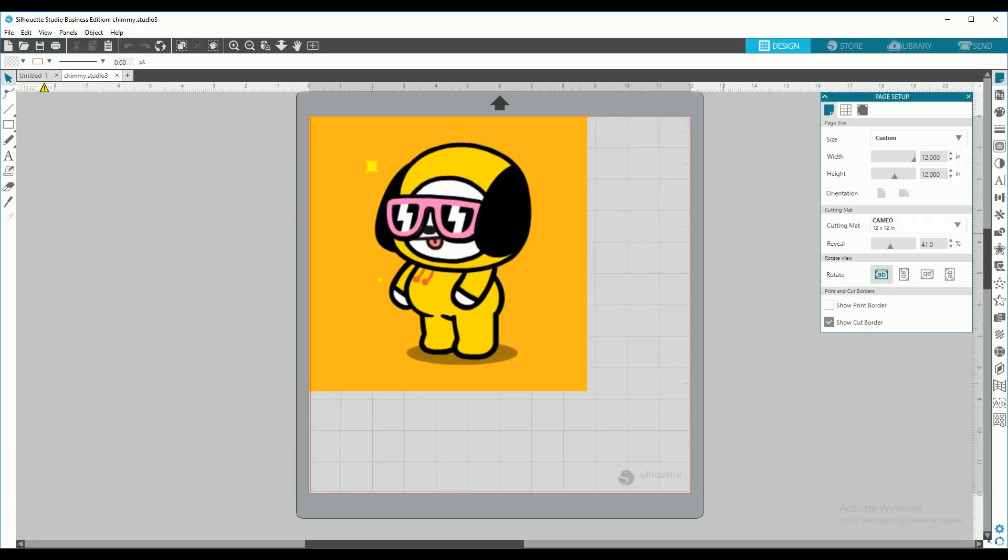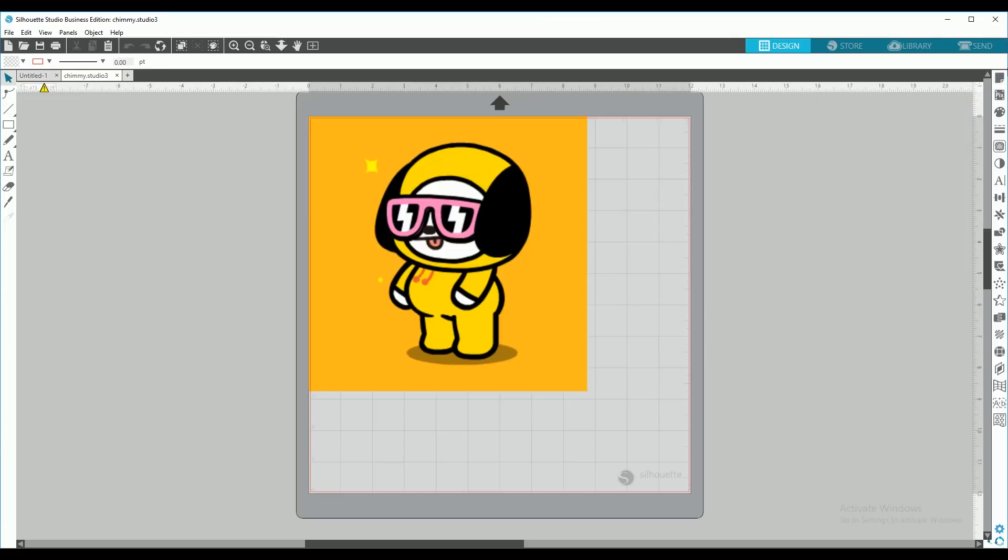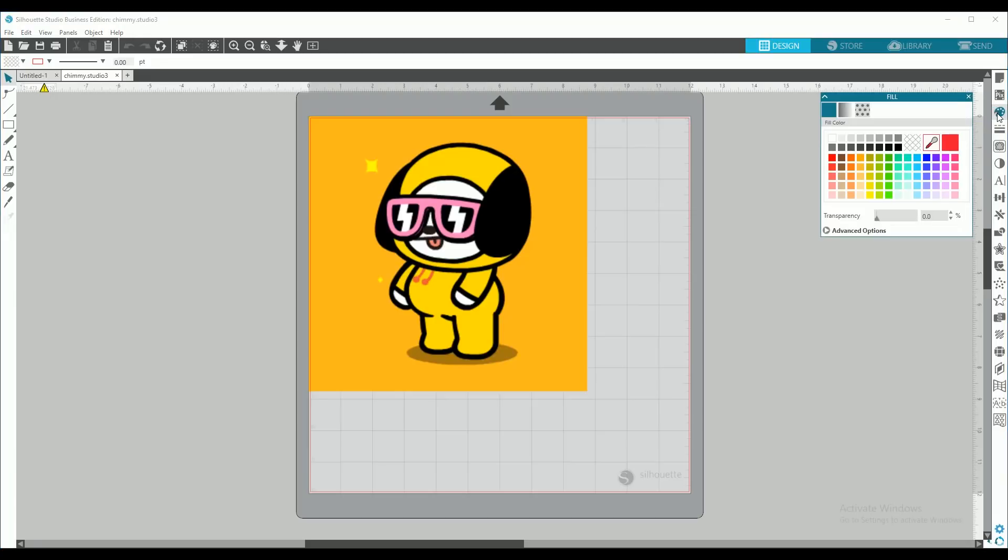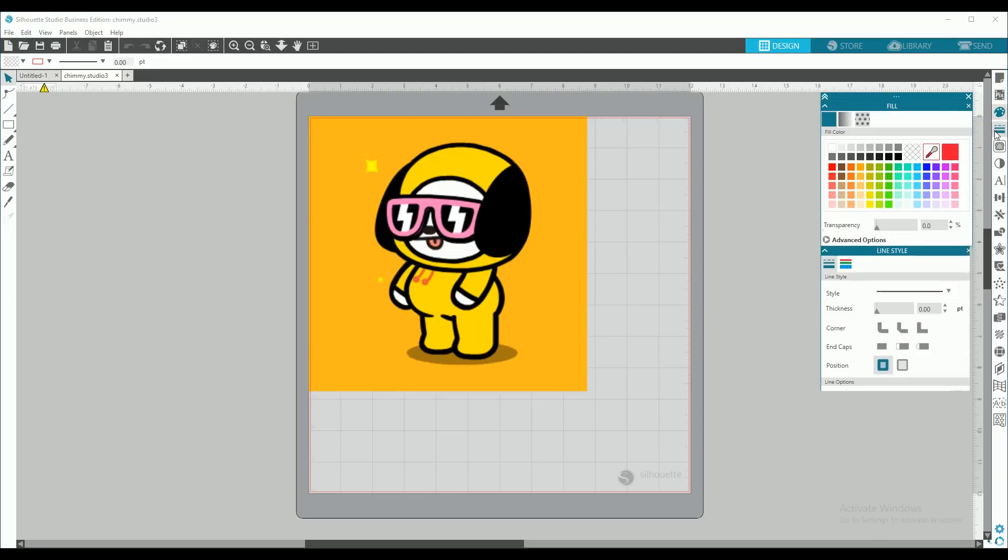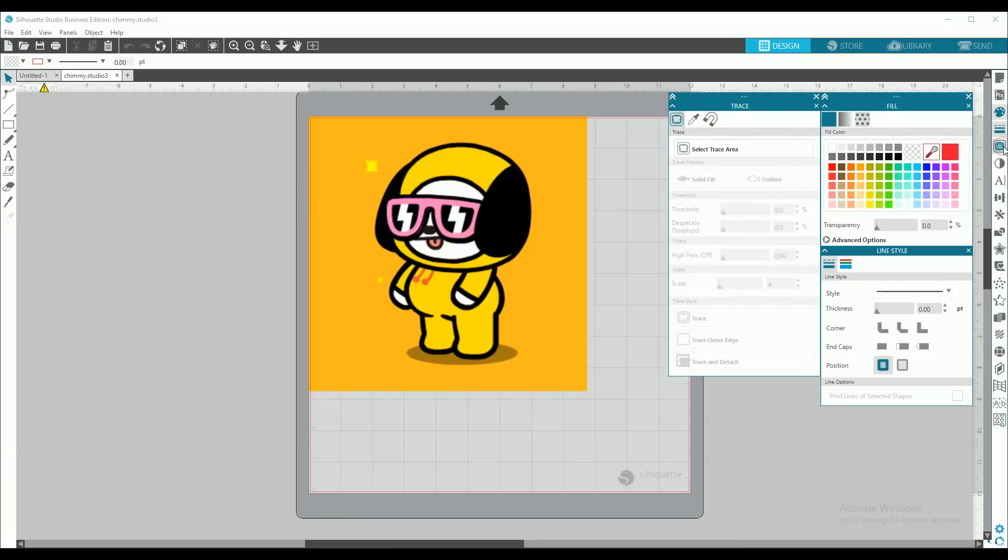First, we're going to close the page setup. We're not going to use that at all. We're going to go to the right-hand panel and open fill panel, line style panel, and trace panel.